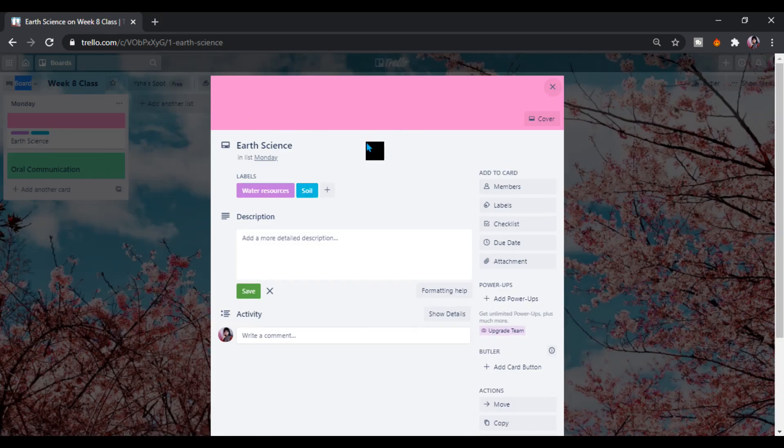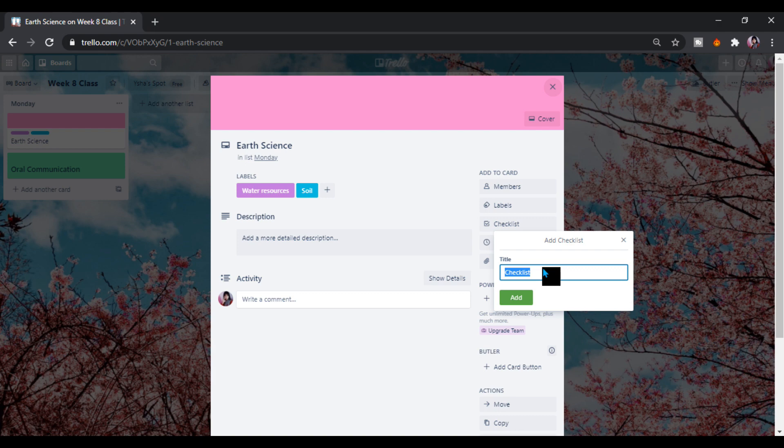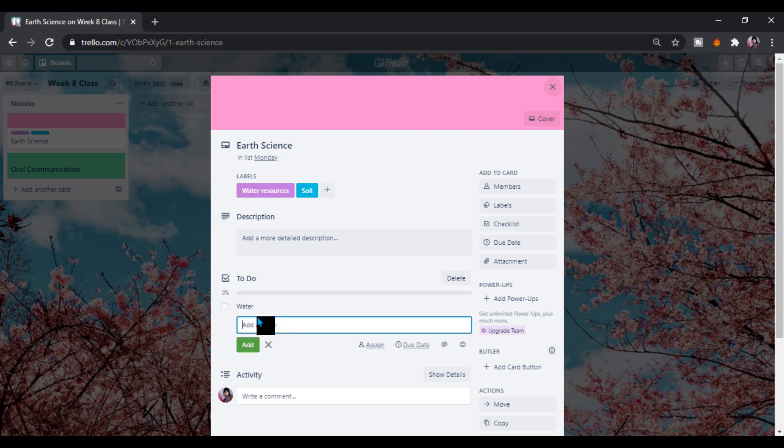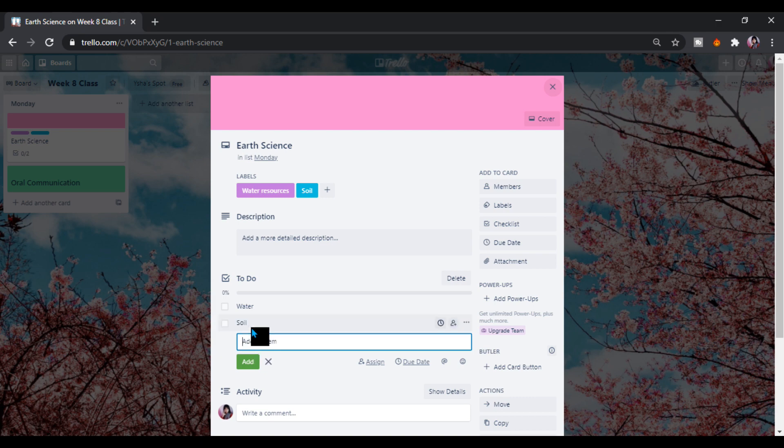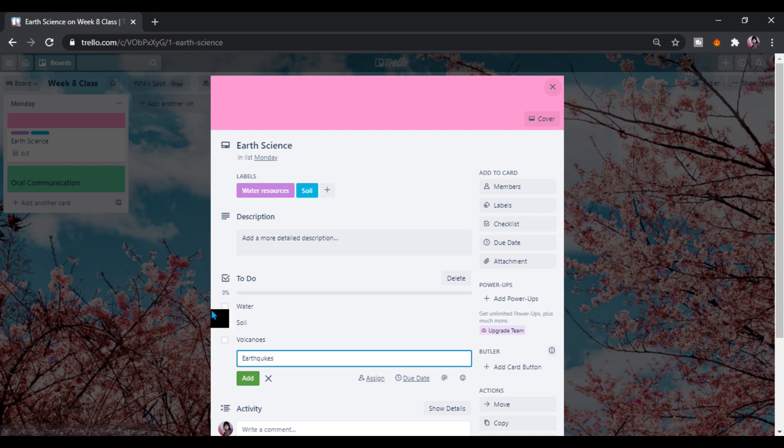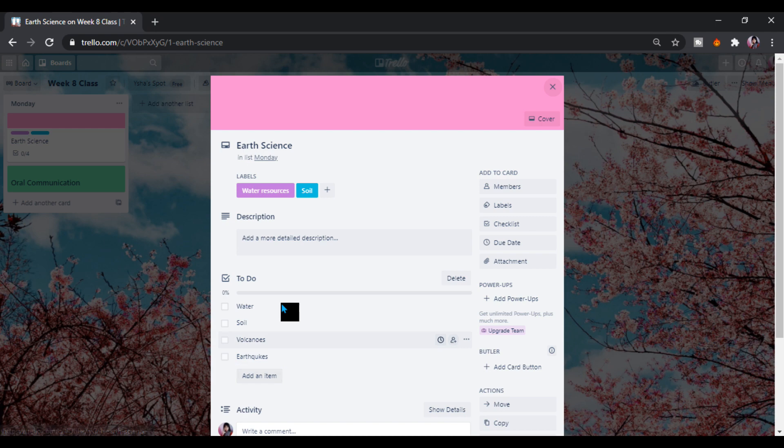You can also put a checklist of your activity. Let's say to do, then enter. Here let's add an icon. Let's say water, enter. Let's say soil, then volcanoes, and then earthquakes.